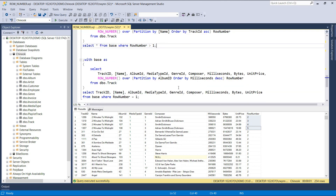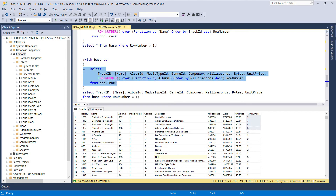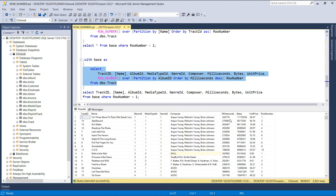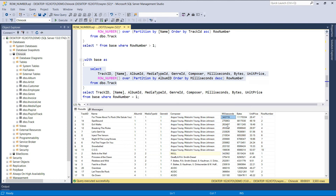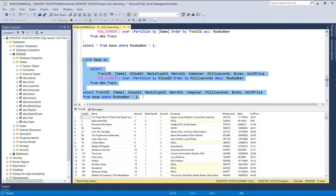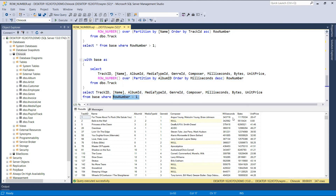The next thing we'll look at is finding the top N results for each partition. In this example, we'll be getting the longest song for each album. The CTE returns the result where, for each row in a partition, the row number function computes a sequential number, restarting when the album ID changes. Songs within each partition are ordered descending by the milliseconds column, meaning the longest song is ranked first. When we execute the complete query and filter using this predicate, we get the longest song for each album. This is a frequently used pattern, especially for getting the top 3 most recent orders for each customer.